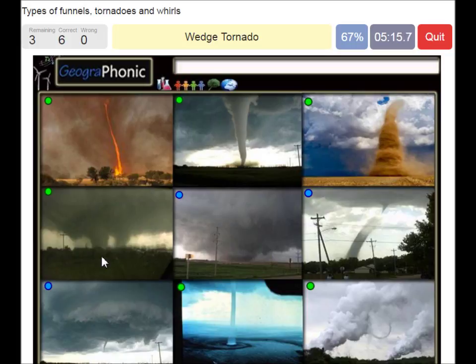A wedge tornado. A very widespread tornado.